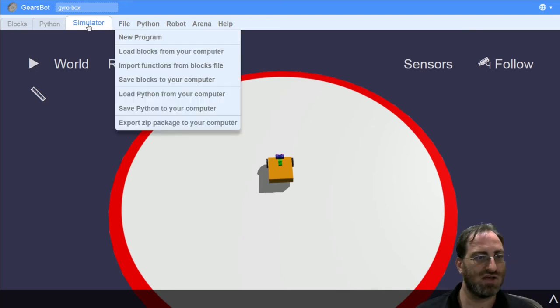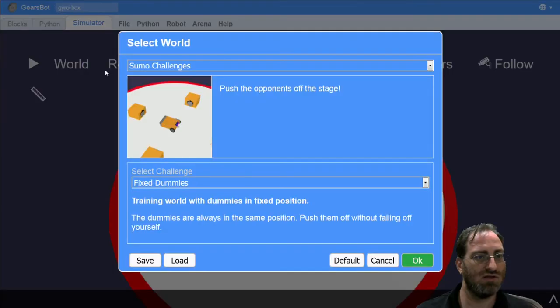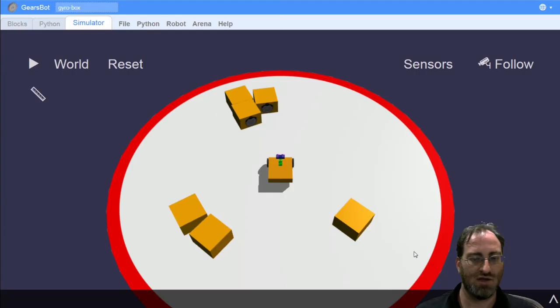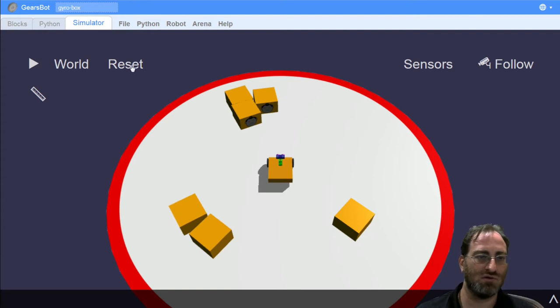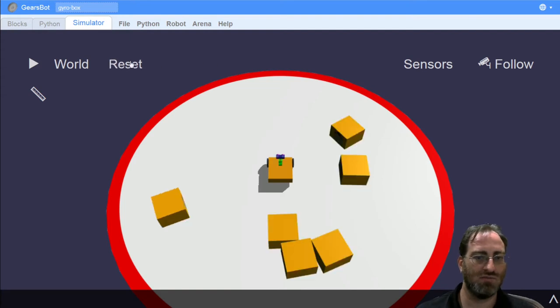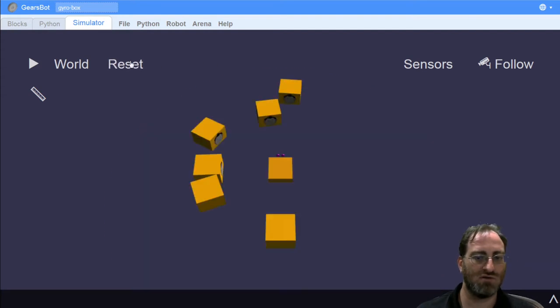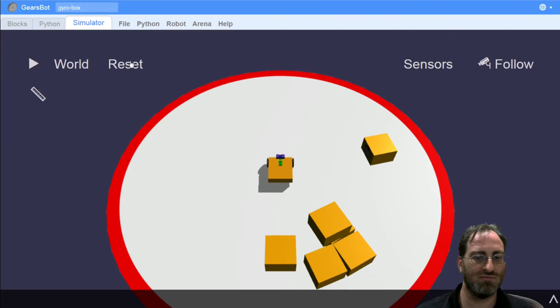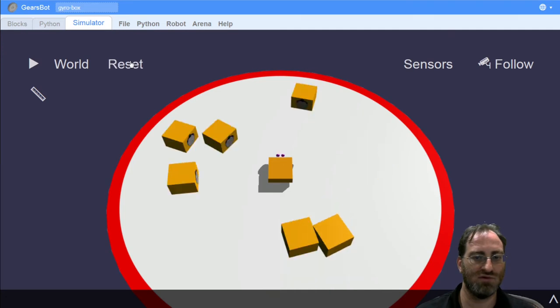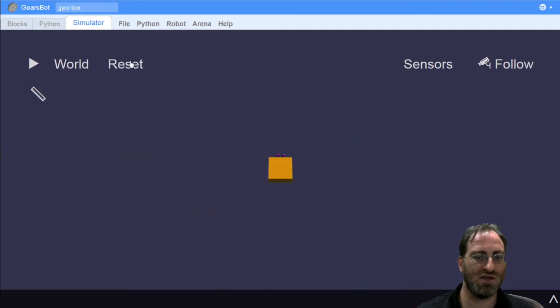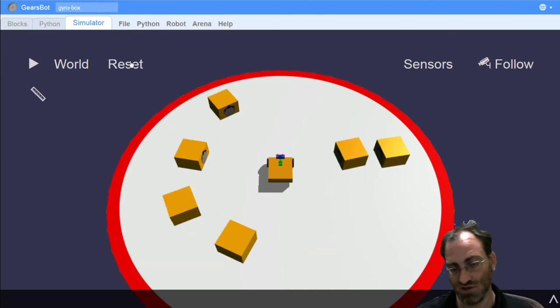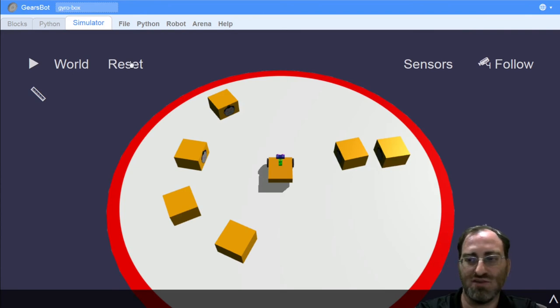So what's next? Let's look at our next world in the sumo challenges. We have the random dummies world. And now we don't know where the dummies are placed. There's six of them, but we don't know necessarily where they are each time.